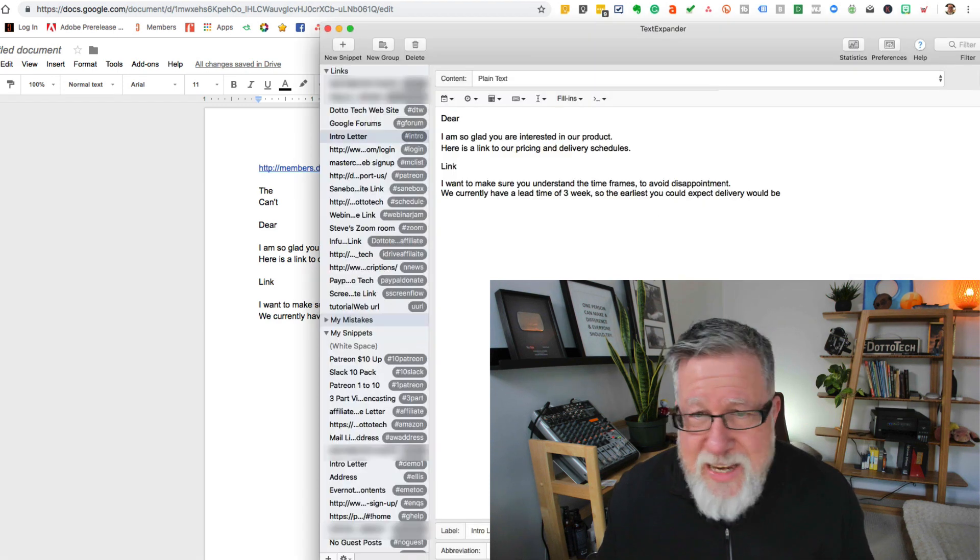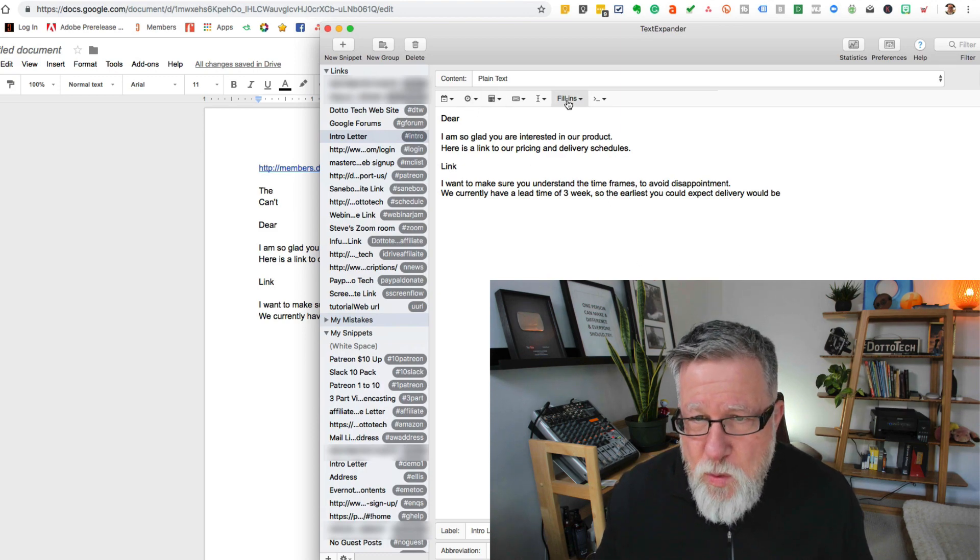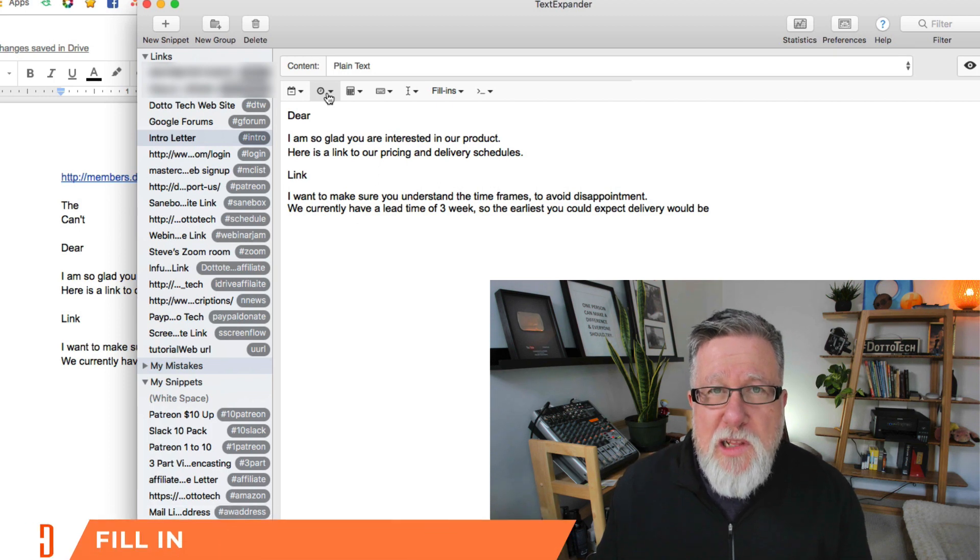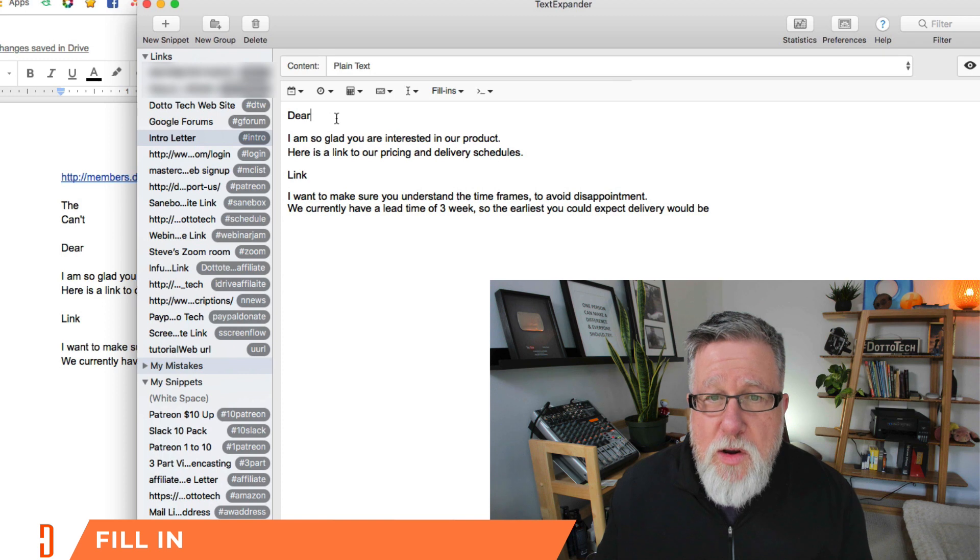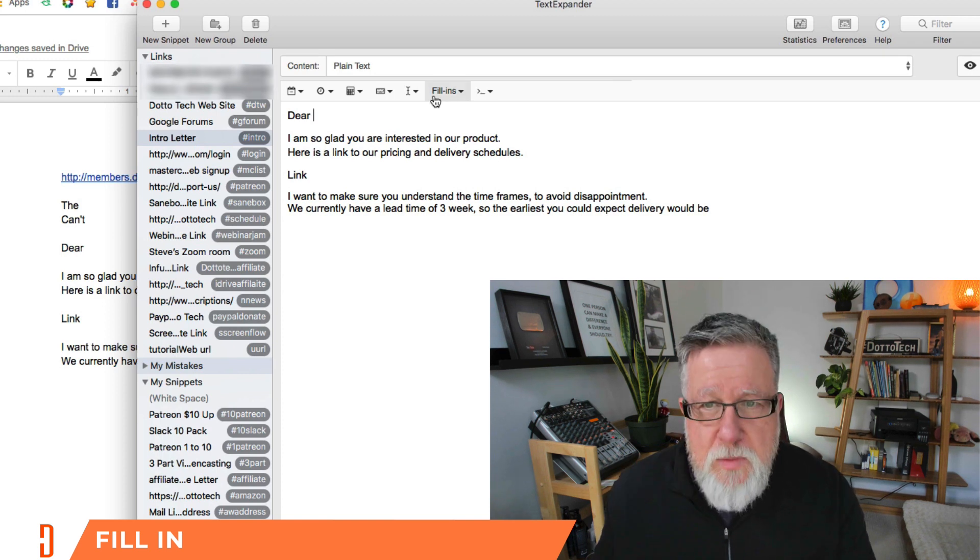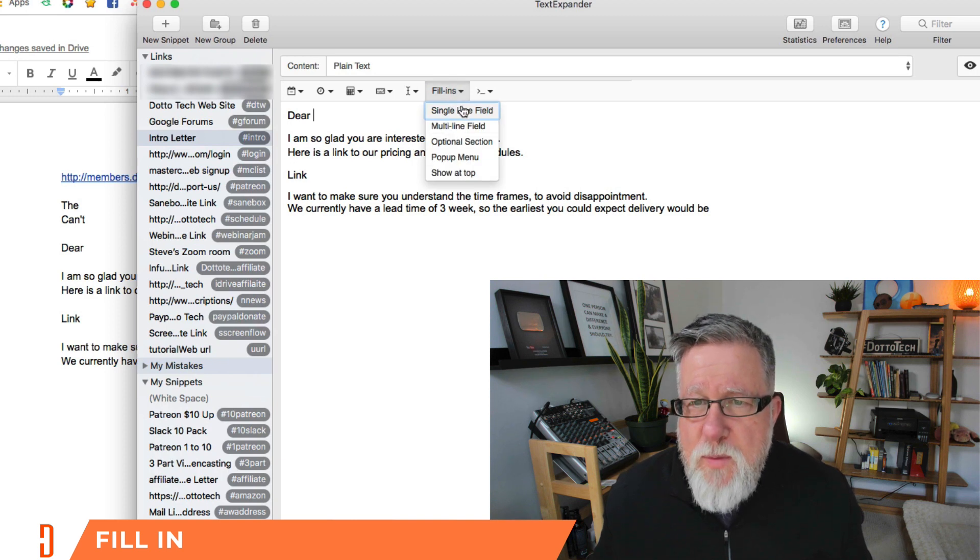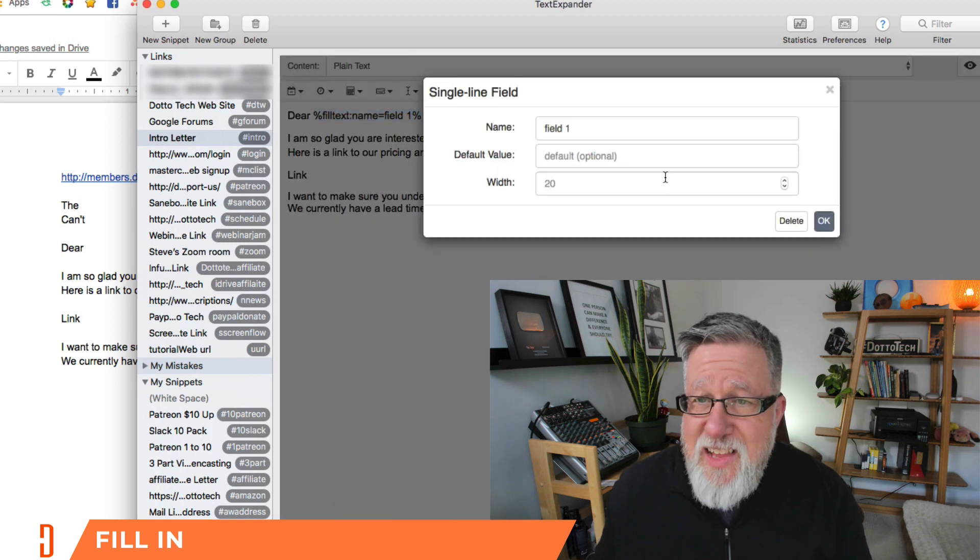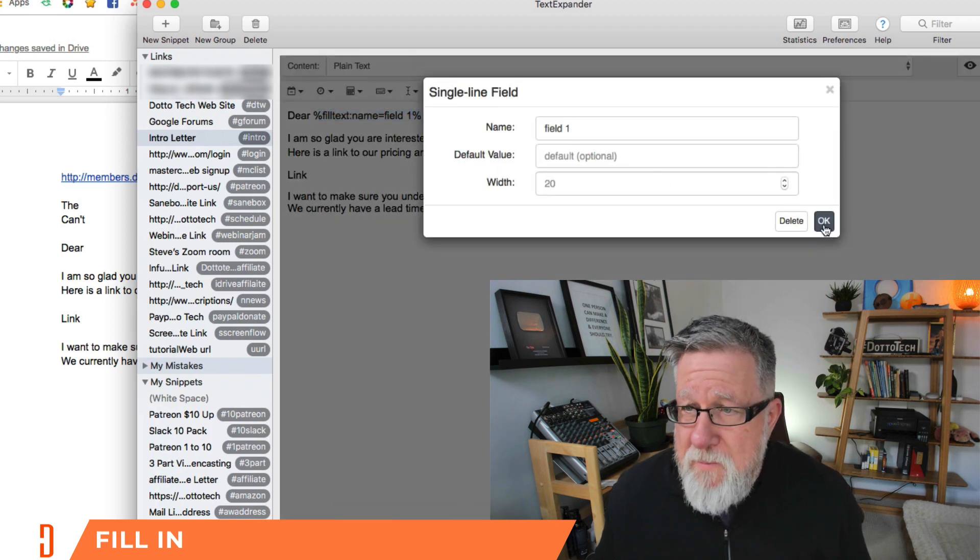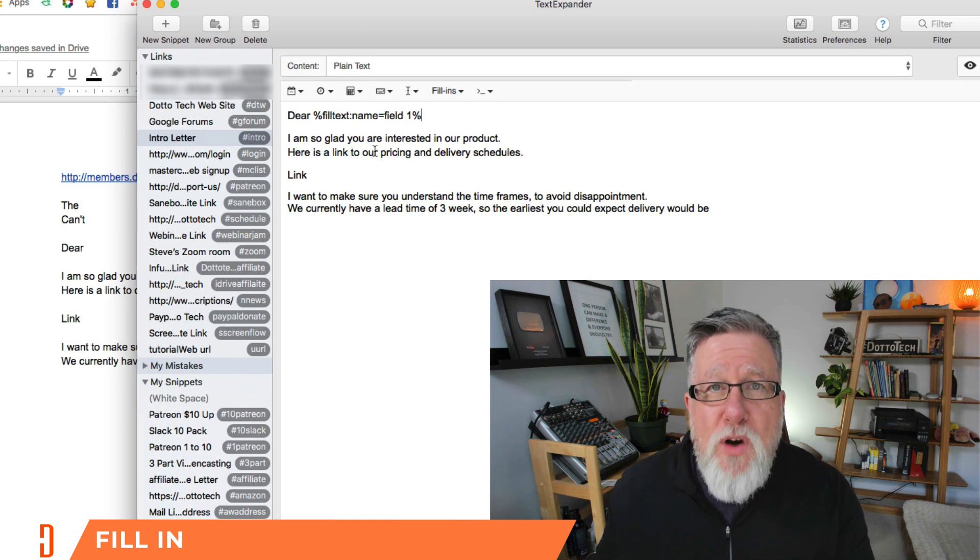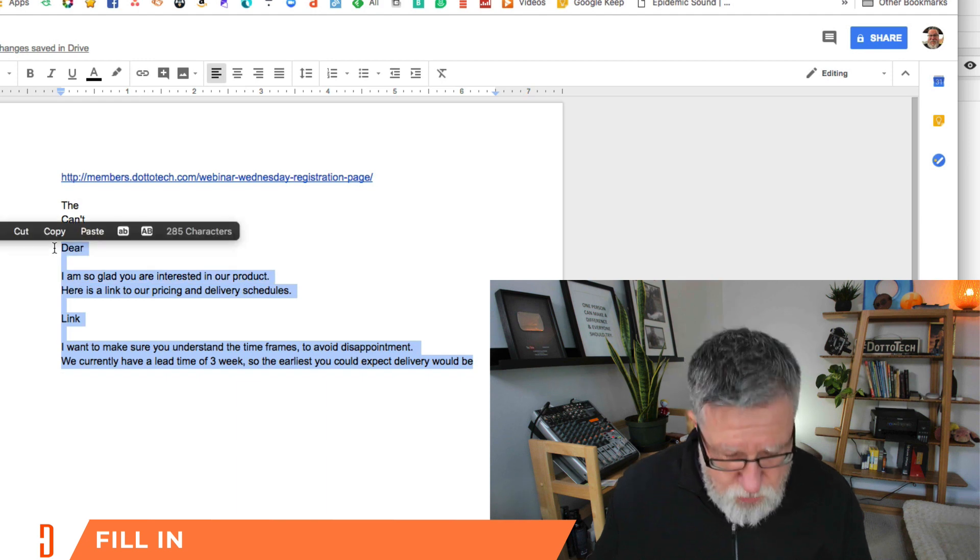Let's go back into text expander and I'm going to show you some features they have here in the menu along the top. Text expander also has the ability to fill in information for you. So here you might, since you're sending a letter, you want the person's name included in the letter. So what we do is we go fill ins, choose what type of information you want to have. So it can be a pop-up menu. I'm just going to set a single line text and I'm going to call it field one. There it is.